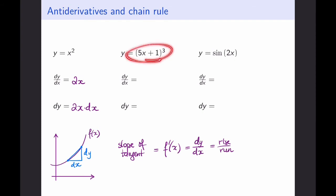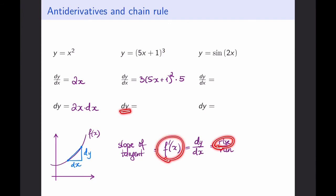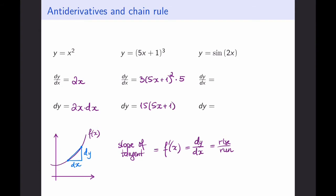What happens if the function gets more complicated? Recall the chain rule: bring the power down, reduce it by 1, and then take the derivative of the inside — so in this case, times 5. Again, I can think of this as rise over run and multiply everything by dx in order to get my rise only in terms of my derivative and the value for the run. Combining the two numbers together, 3 times 5 is 15, so I'm going to have 15(5x+1)² times dx, and this holds for any function I choose to differentiate.